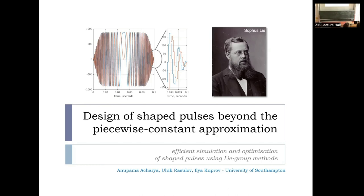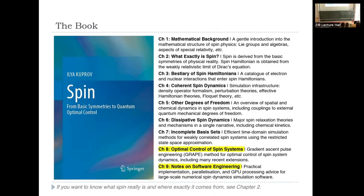What are we looking at? That is chiefly SPIN. I'm pleased to report that my little lockdown project has been a success. There's now a 400-page book titled Simply SPIN. What I will be talking about today — about half of it is already in Chapter 8 and Chapter 9, covering Optimal Control of SPIN Systems, which explores the GRAPE algorithm in great detail, and the notes on Software Engine. There's also Chapter 2 titled 'What exactly is SPIN?'